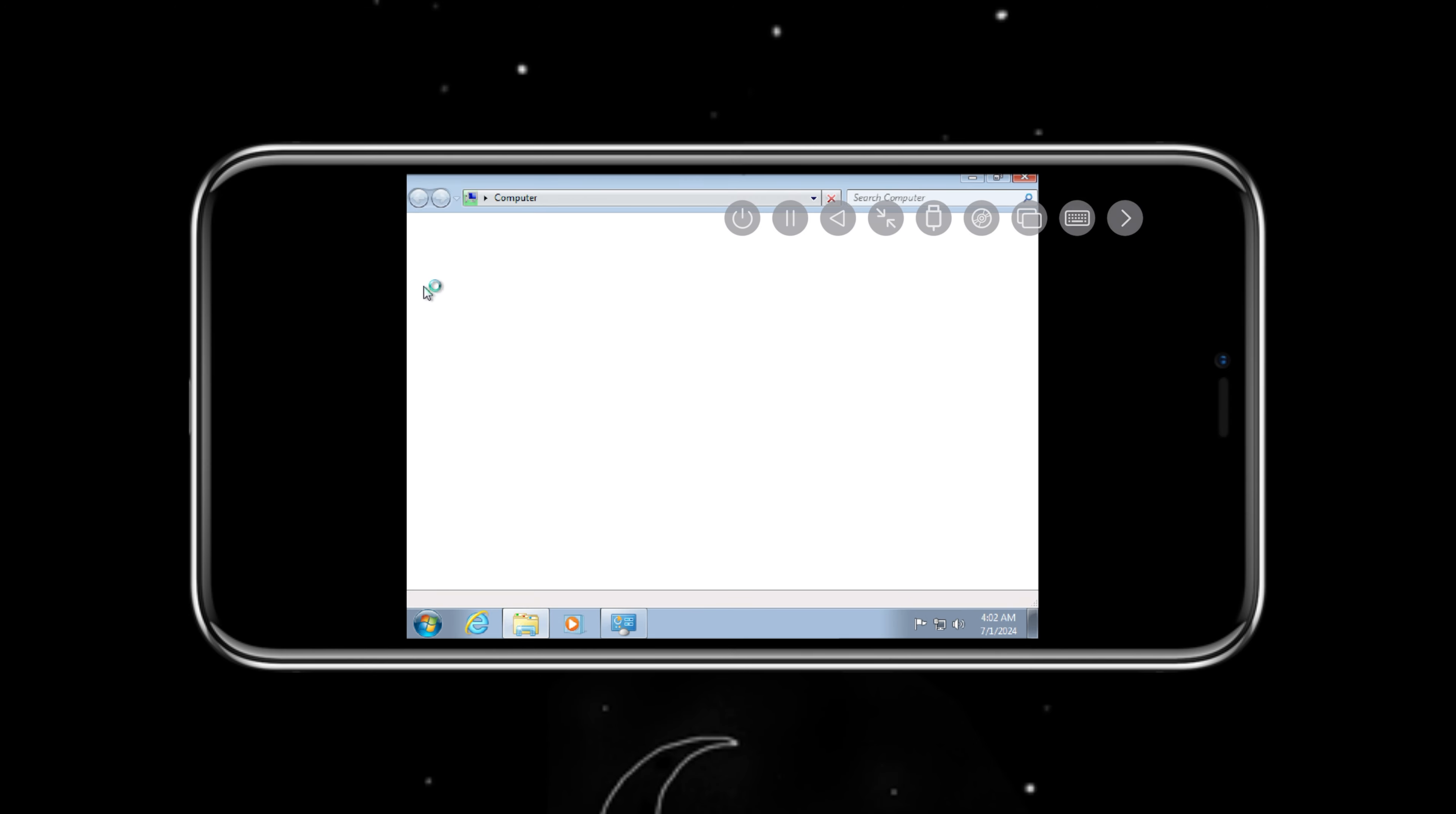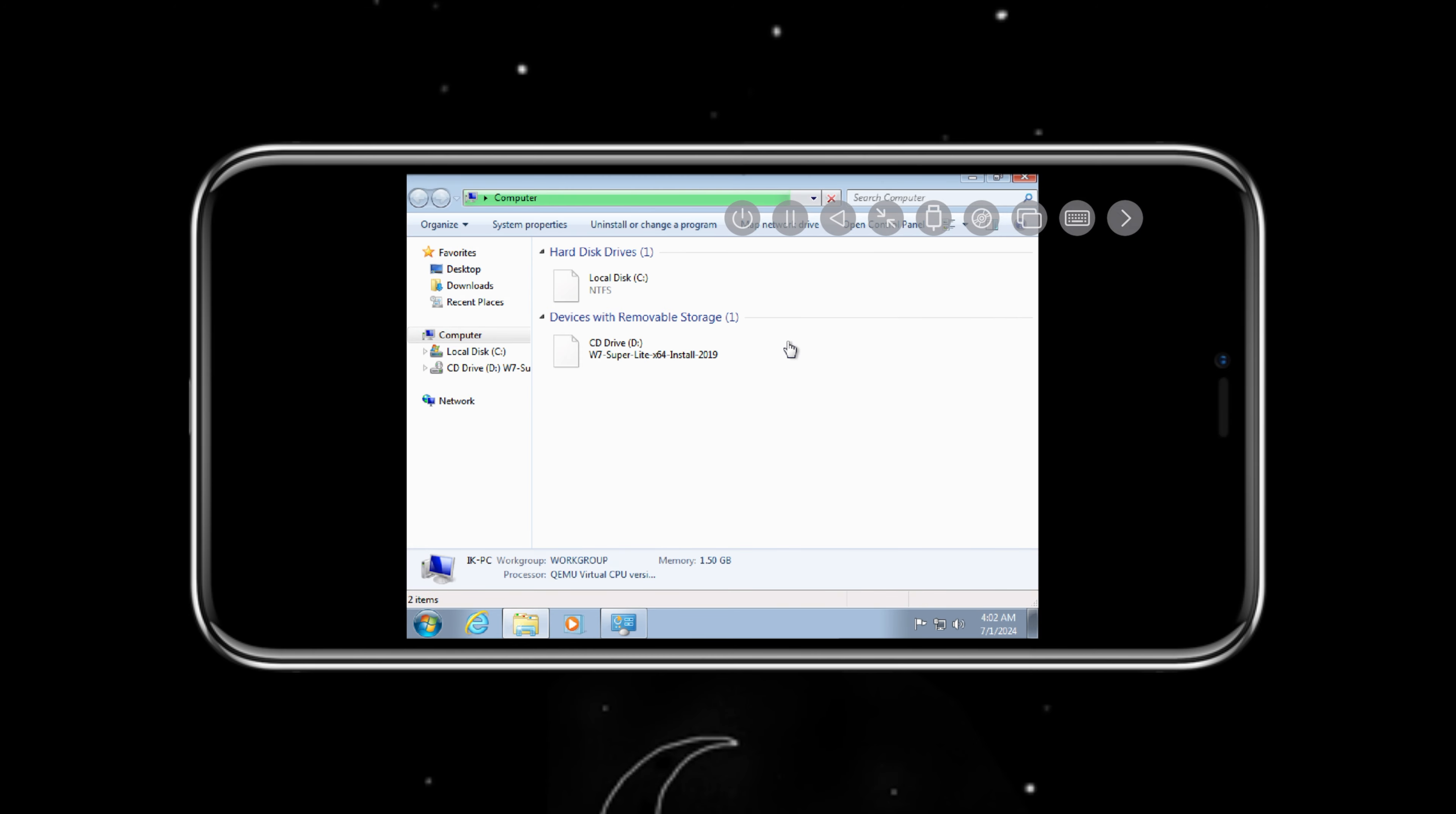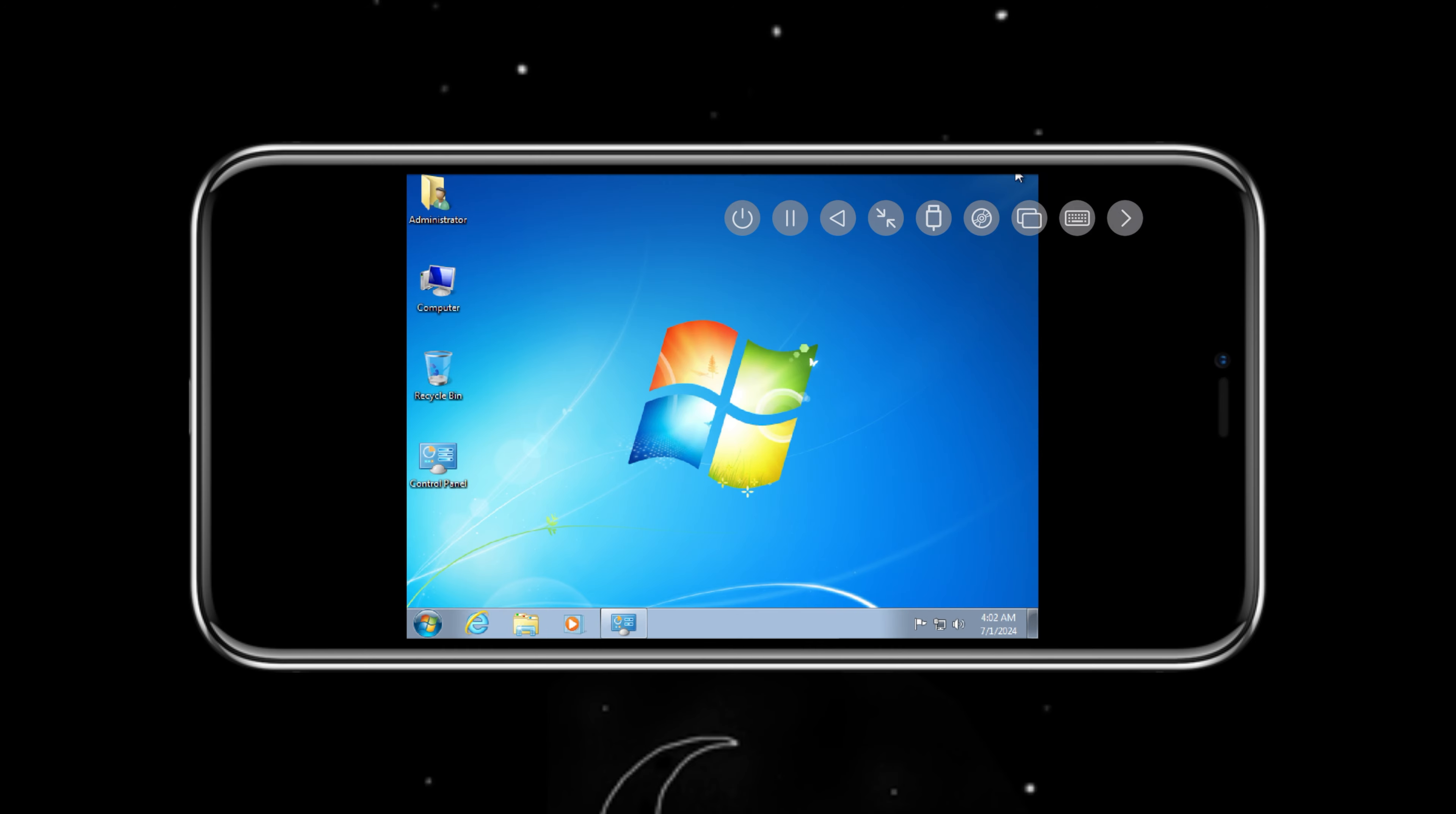In my previous UTM videos, I used the actual size iOS image file of Windows 7, and on lower model iPhones, it was running very slow. So now I will try to install Tiny Windows 7 on an iPhone 7 Plus using UTM, just to see Tiny Windows 7 performance on an iPhone.